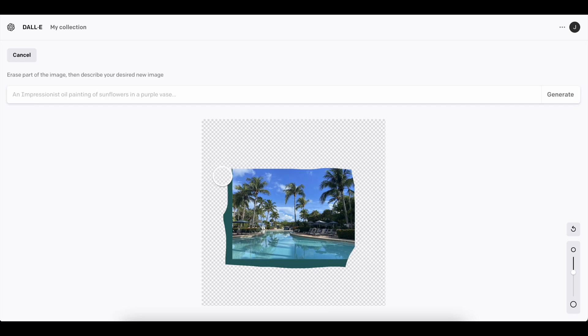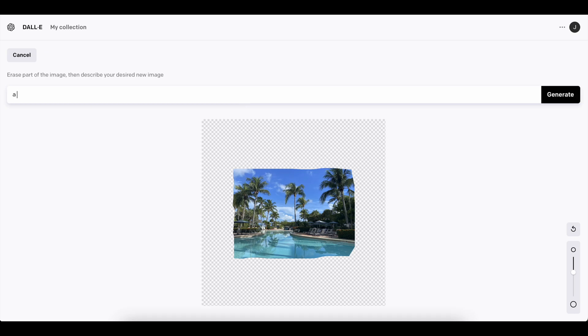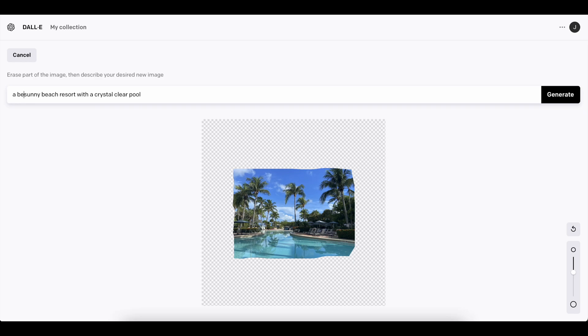And then once we're done with this, we're going to add some kind of creative prompt about what you want to fill in the rest of it. So I kind of want to keep the theme going with the nice resort-looking picture. So I'm going to say a sunny beach resort with a crystal clear pool. Let's do a beautiful sunny beach resort. I'm not really sure if that's going to change anything. And then you generate.